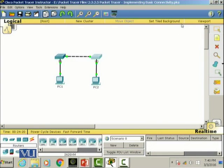Now let's check the connectivity and see if they have properly configured. We're going to go to PC1 and then the command prompt.